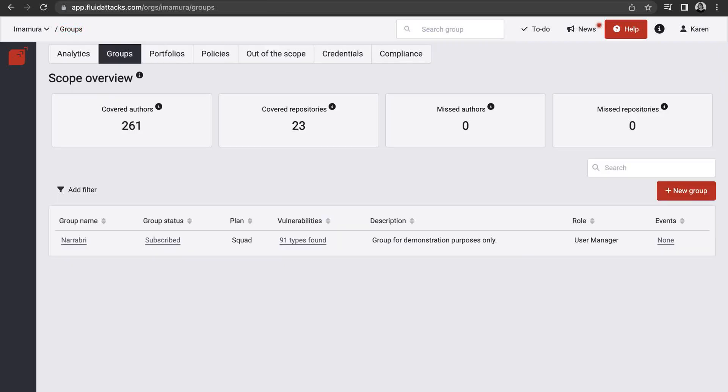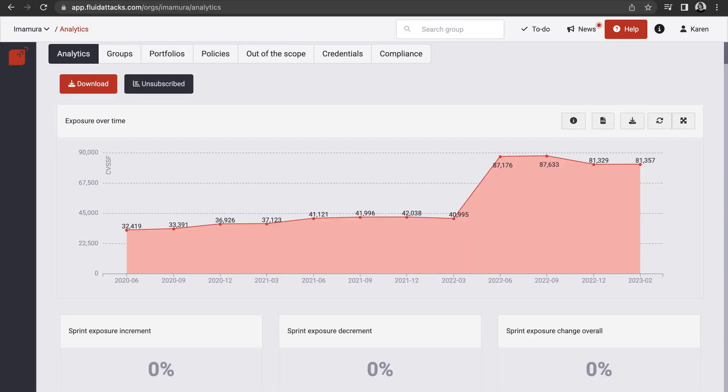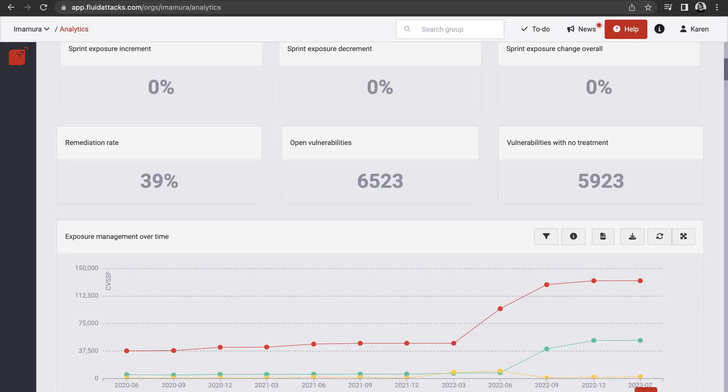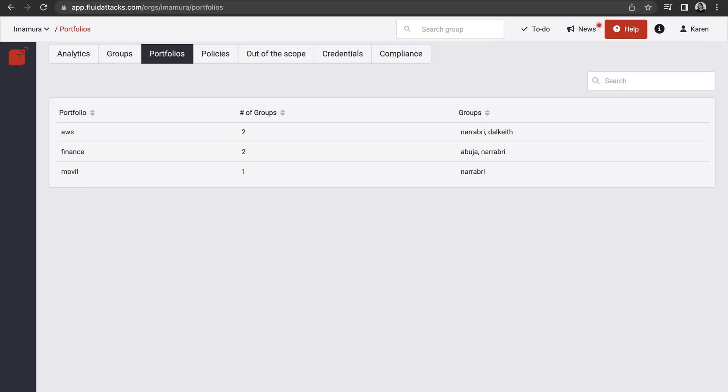This is just a foretaste of what you can find in each of your groups on our platform. For your organization in general, you can also inspect analytics as well as manage your portfolios.